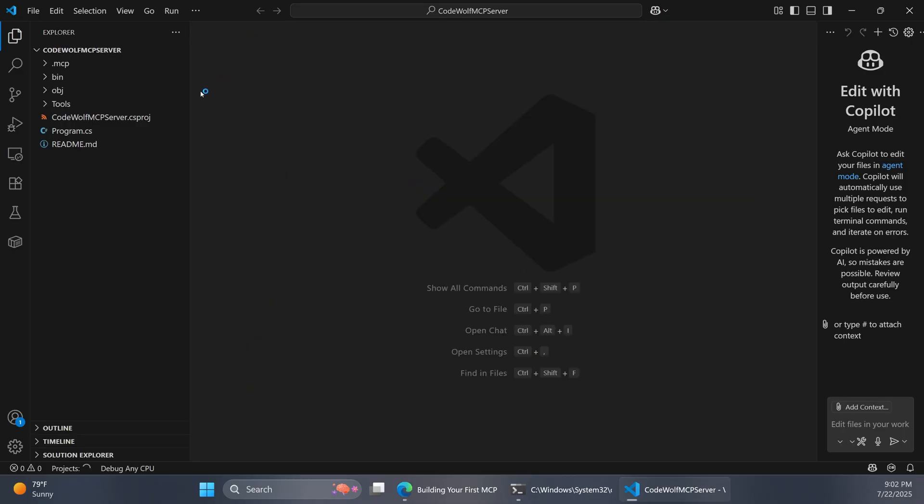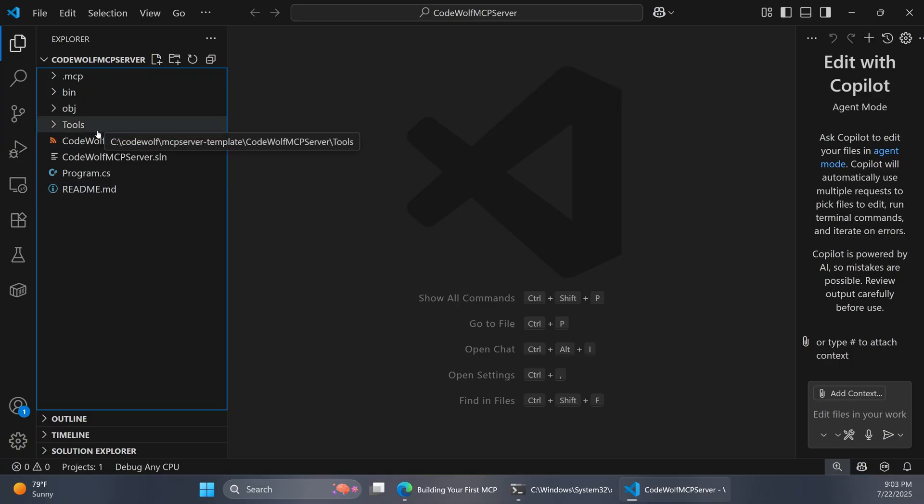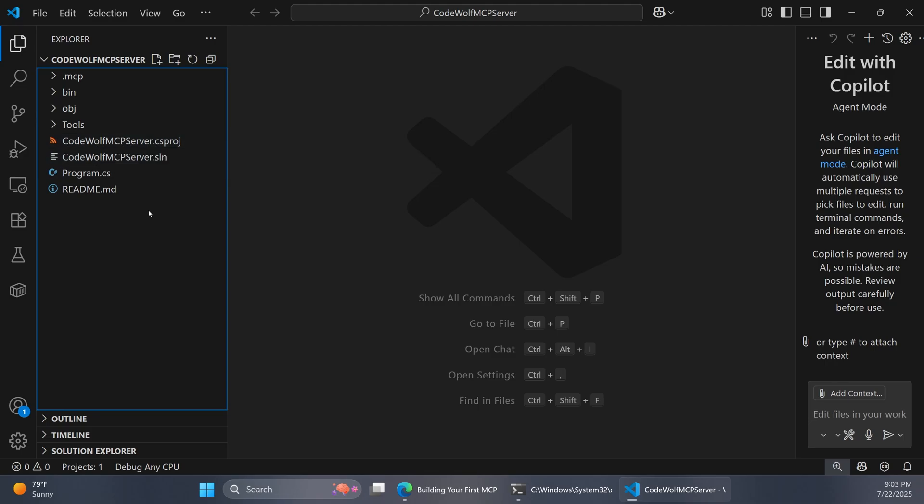Now I'm going to open this up in VS Code and pull this over here. So here is our project. I'll zoom in a little bit here. But we can see the structure of what this template gives us.